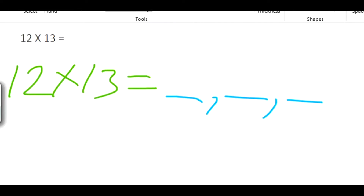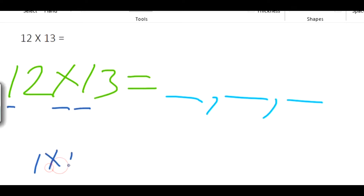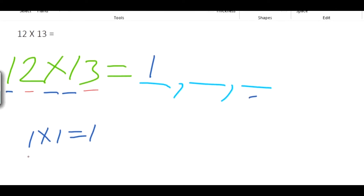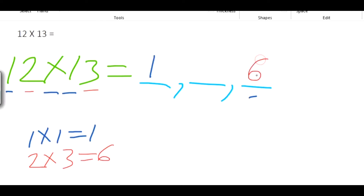We calculate the first digit by multiplying the first digits of both numbers: 1 x 1 = 1. That is the answer for the first digit. We calculate the last digit by multiplying the last digits of both numbers: 2 x 3 = 6. That is the last digit.